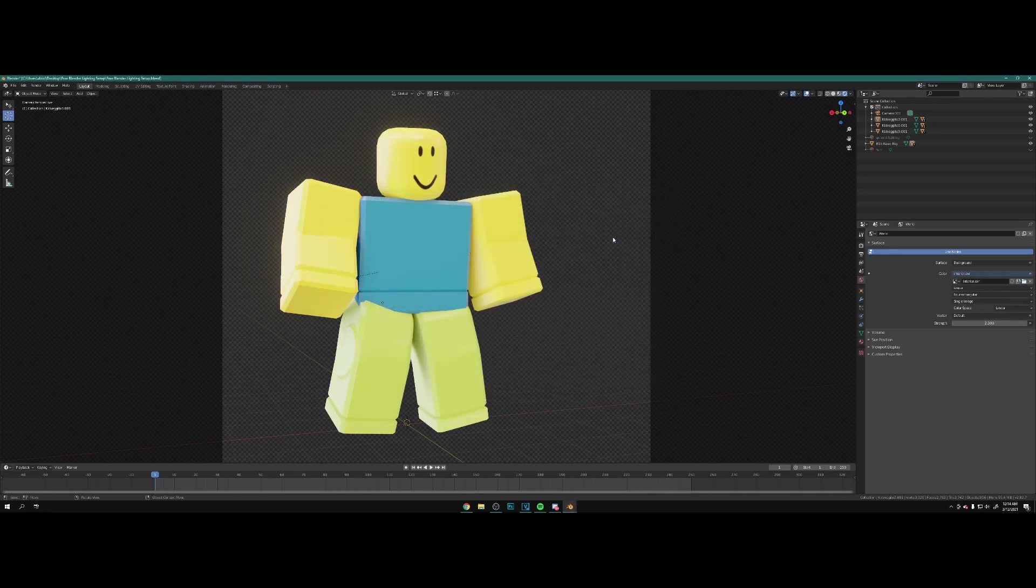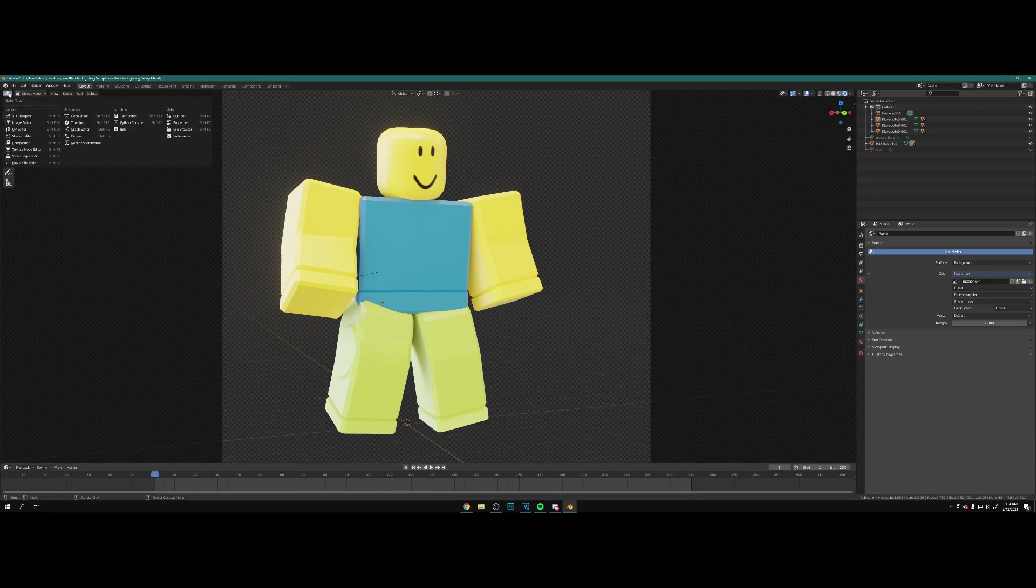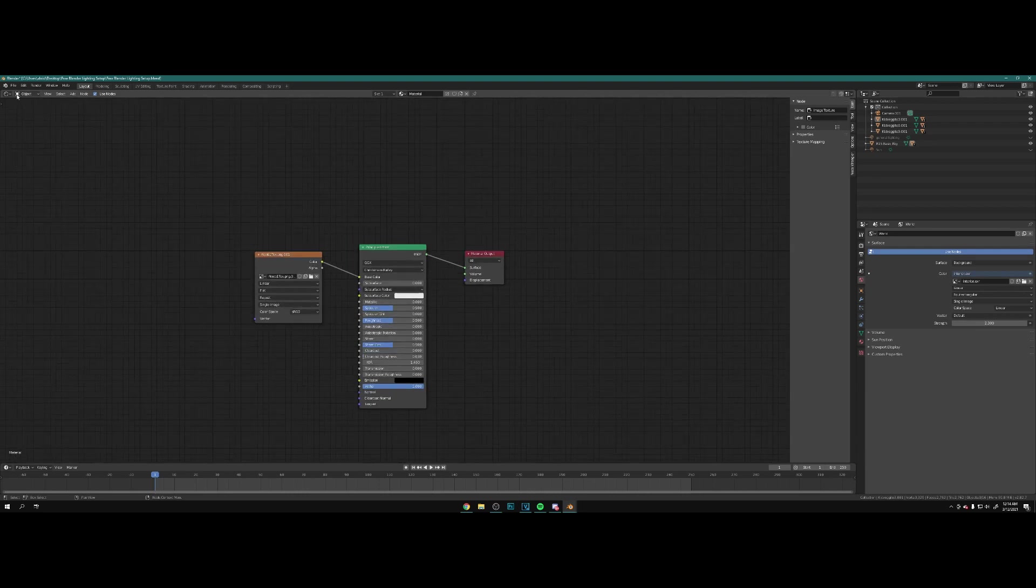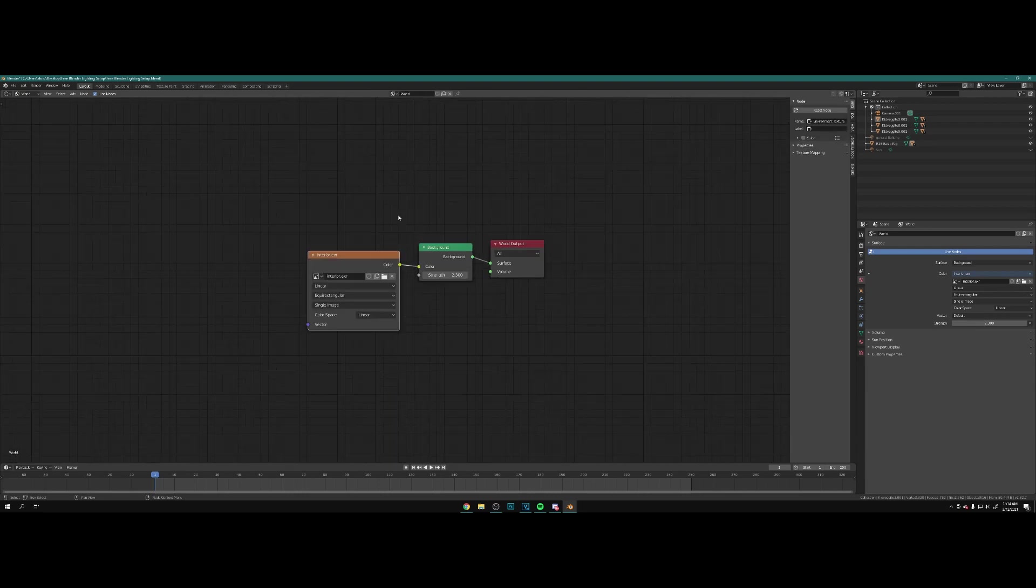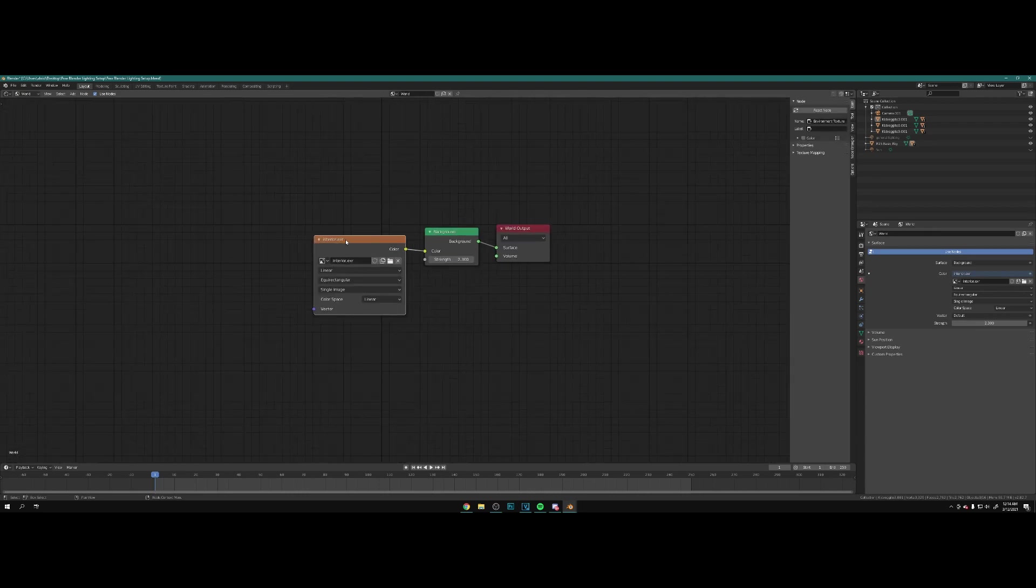If I change to courtyard you can see the lighting changes as well. This actually does not look too bad. Interior. Now here's also a fun thing you could do.